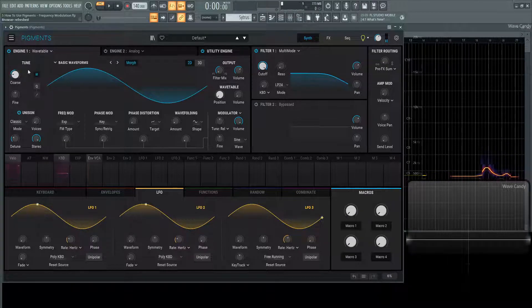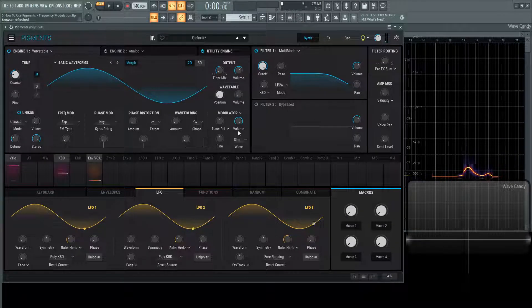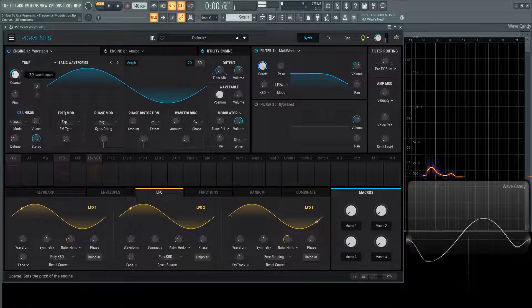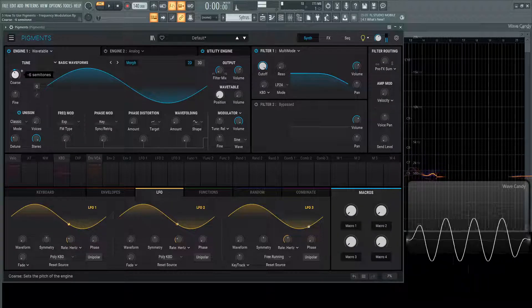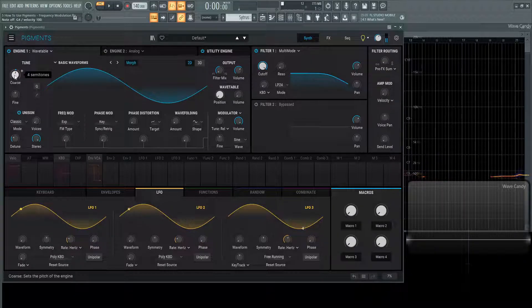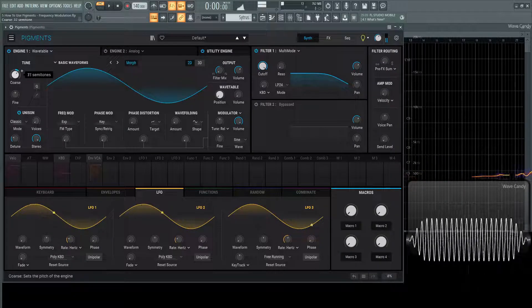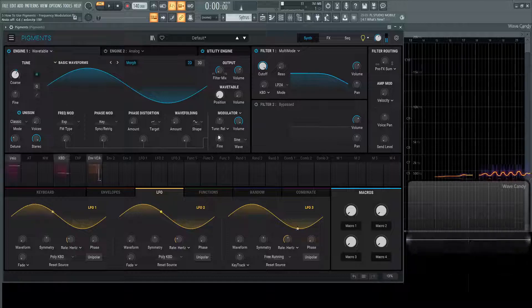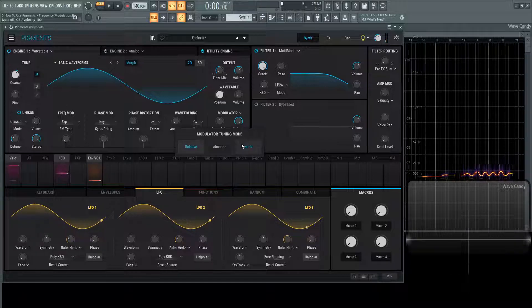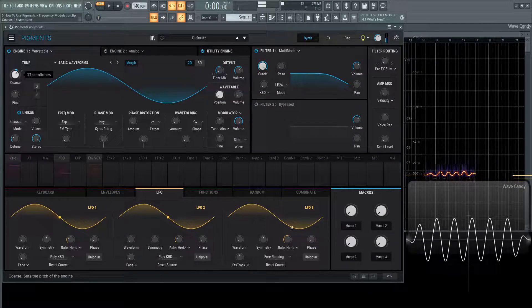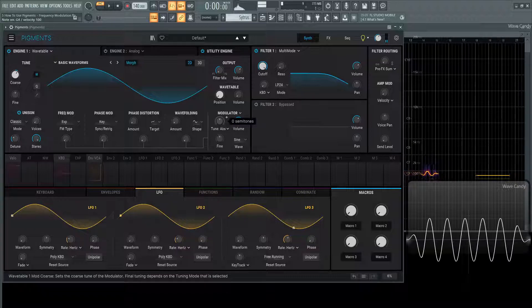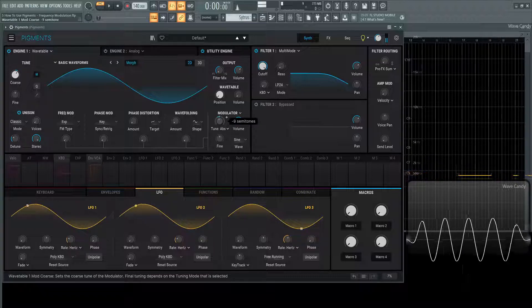Now the course knob over here on the left is going to be influencing this because it's on relative. I can move this all day and the pitch is changing because it's in relative but if I go back to absolute nothing happens because now this knob here is going to be more independent.